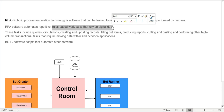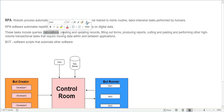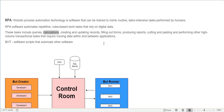RPA operates on digital data - it's not like a physical robot picking up a table or making tea. The tasks it handles include queries, calculations, creating or updating records on web forms or on-premise software, filling out forms, producing custom reports, cutting and pasting data between files, emailing customers or clients, and performing high-volume transaction tasks that require moving data within and between applications.